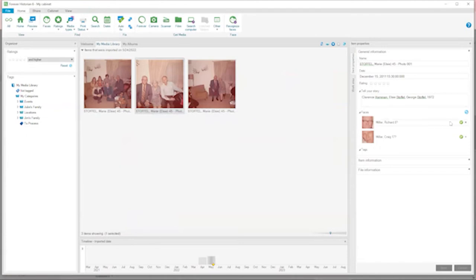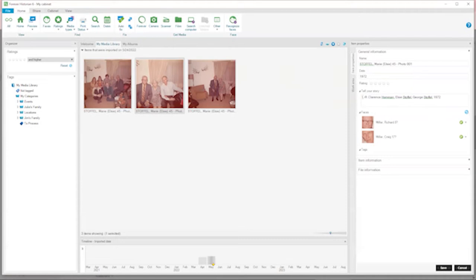It shows me everything I've imported today. I'm going to start with this one. The facial recognition suggestions are unfortunately not correct. The first thing I want to fix is the date — it's currently showing the date I scanned it, but I have metadata telling me the year, so I'm going to change this to 1972. I'll leave the caption mostly the same, but I'm going to add 'left to right' for clarification, because in storage there are no face tags on the actual faces.